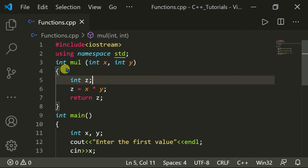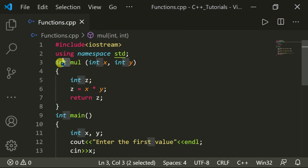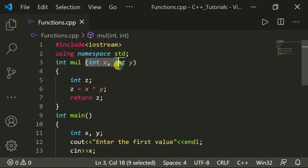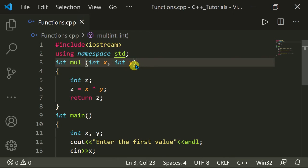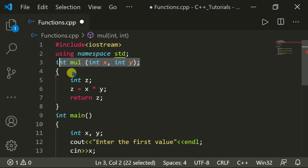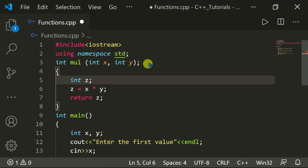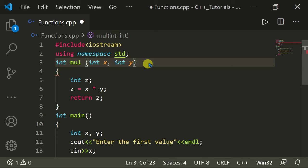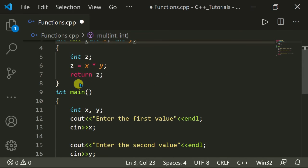Here I have a function 'int mul', which means multiplication. The function type is integer, the function name is 'mul', and it has two arguments — int x and int y — terminated by a semicolon. Make sure the function prototype is declared outside of the int main function.